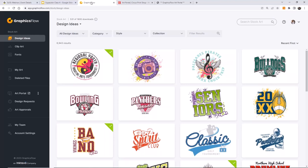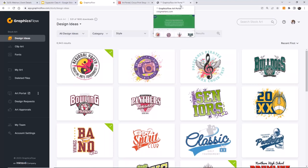A personal friend texted me yesterday saying her computer died and she lost all her art. I said just log into your GraphicsFlow account — it's all sitting there, you don't have to install anything. She was like, 'Oh really?' I said yeah, it's just a login, all your art is saved there. She said, 'Oh man, that's awesome.'